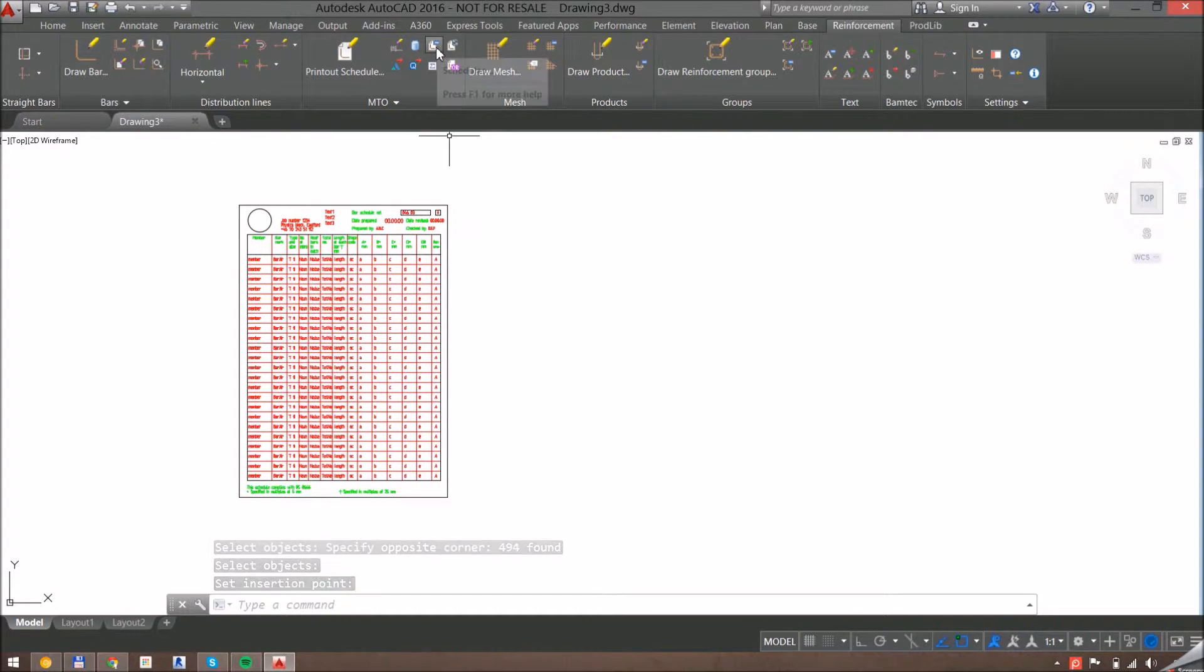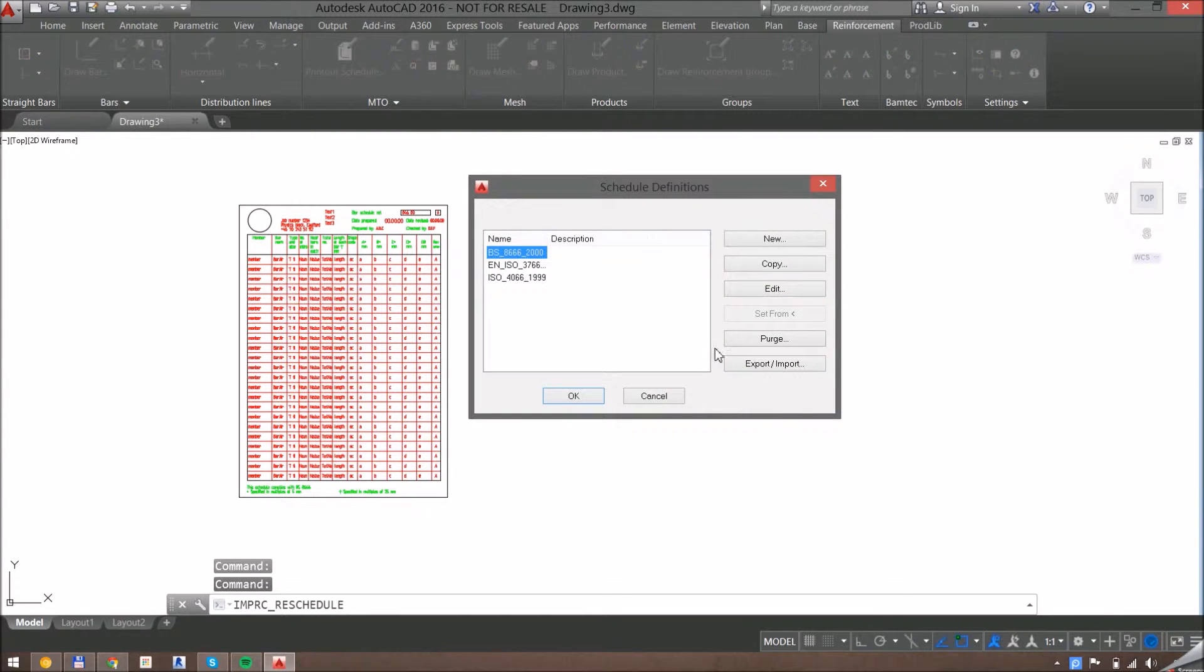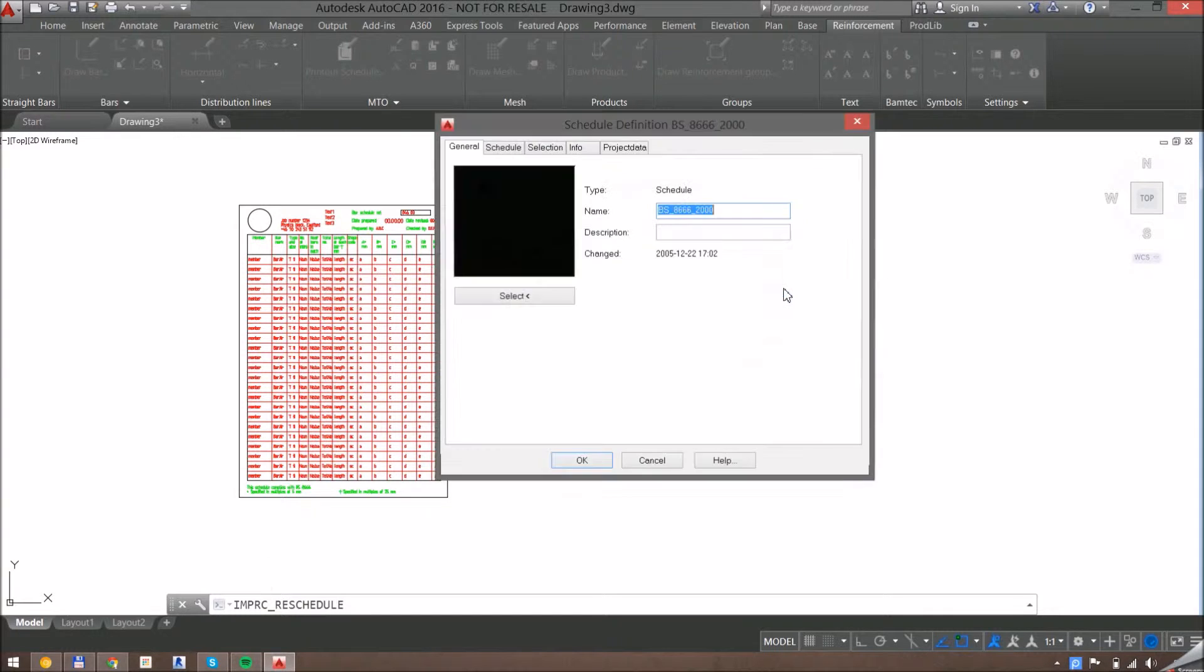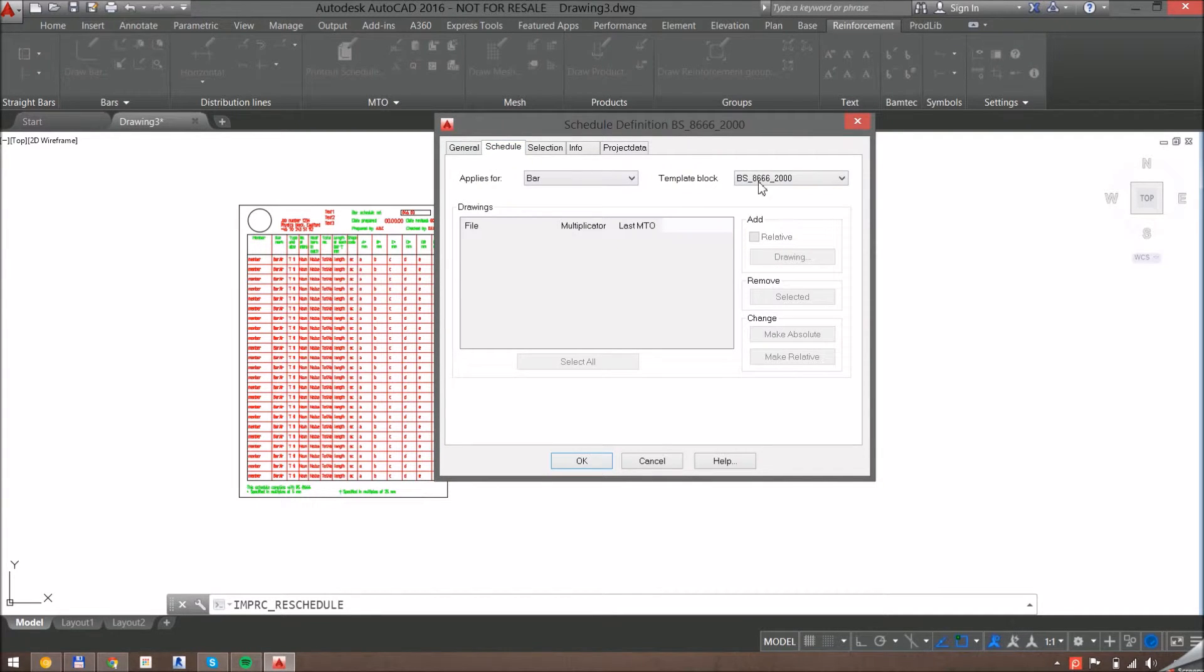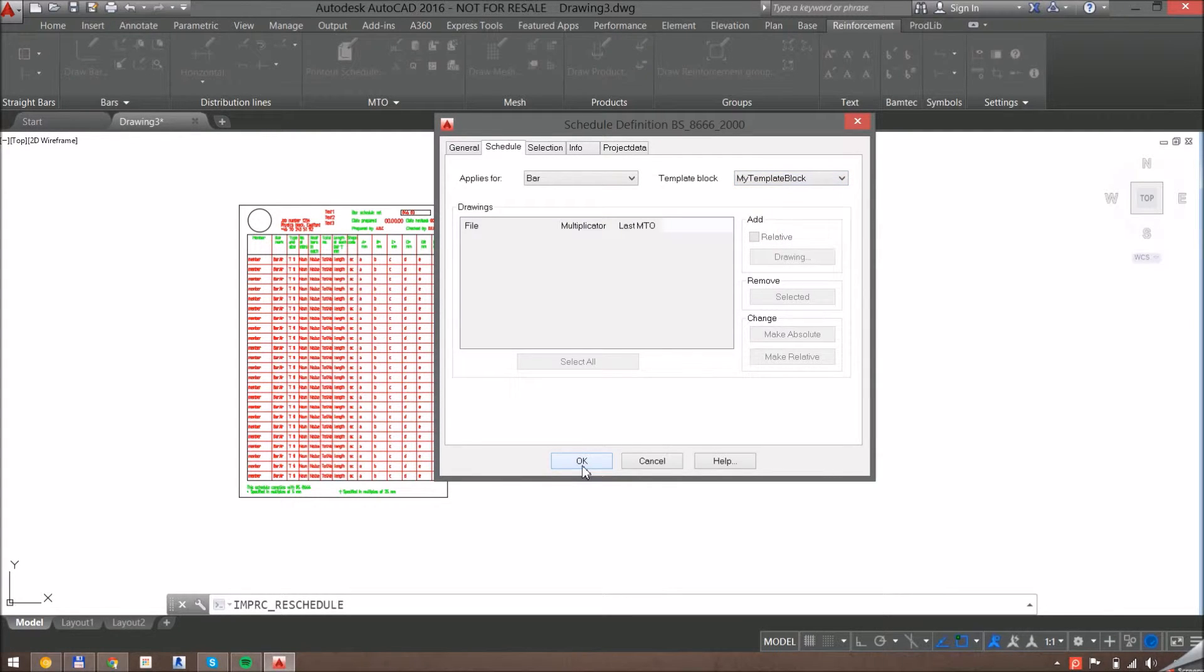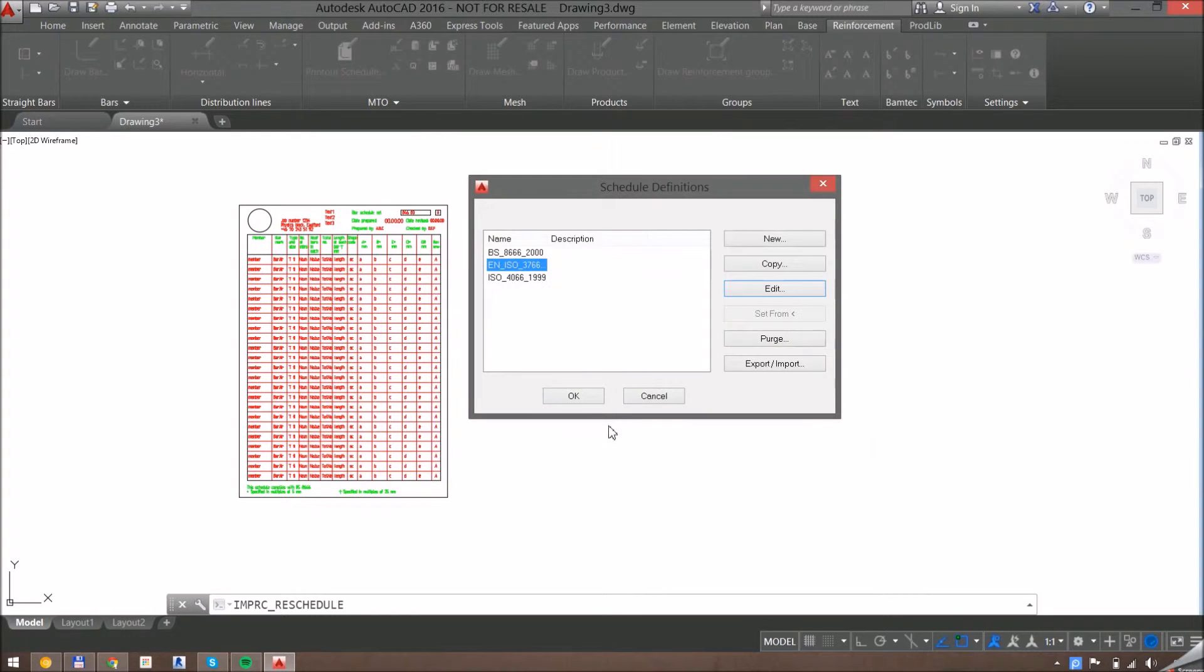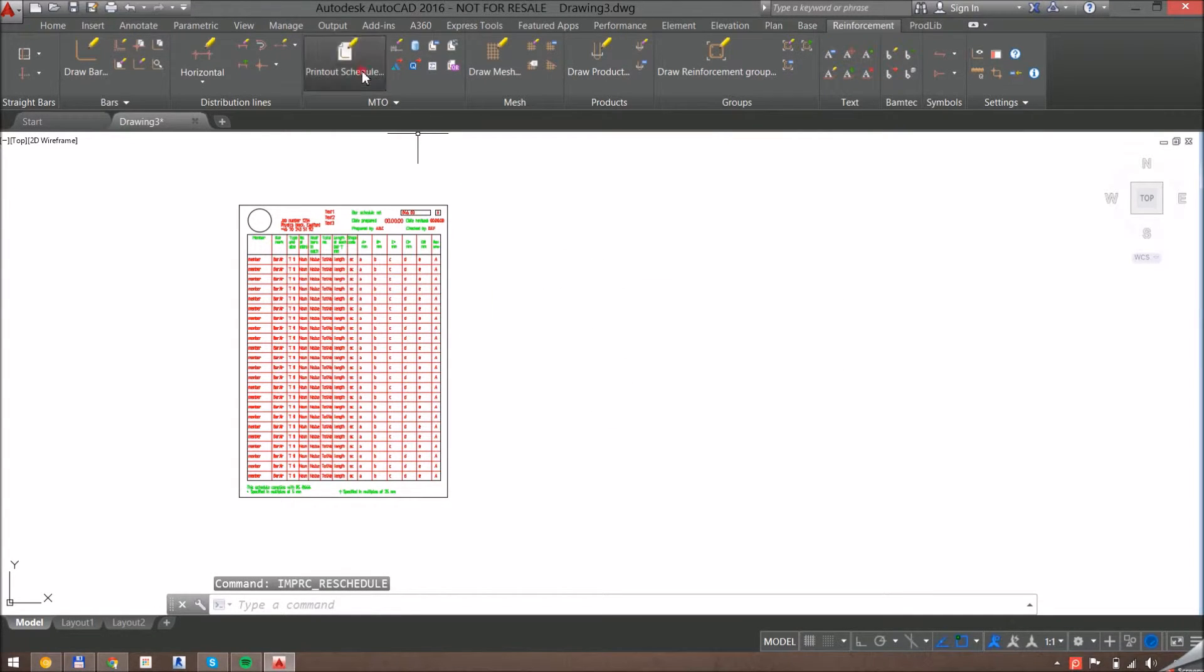So if I go to the schedules command, I can edit one of these existing ones or create a new one. Under the schedule tab, there's a template block dropdown, and here my template block should be available. So I'll change that, click OK and OK again.